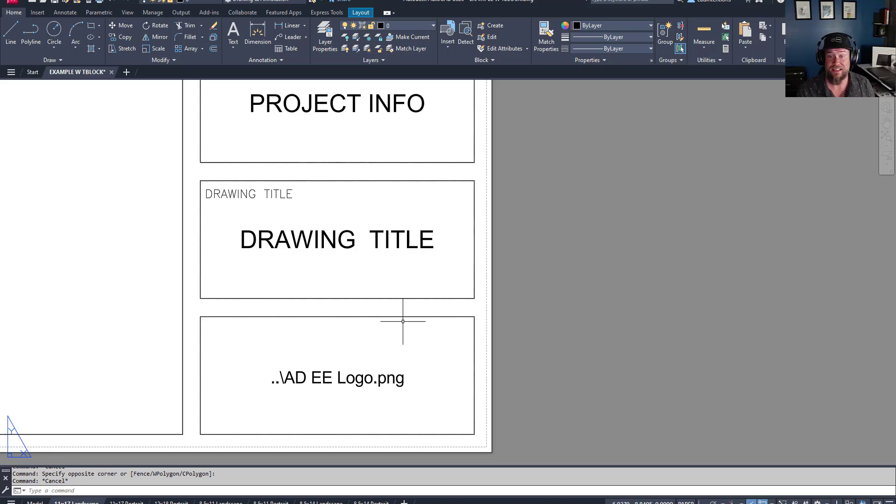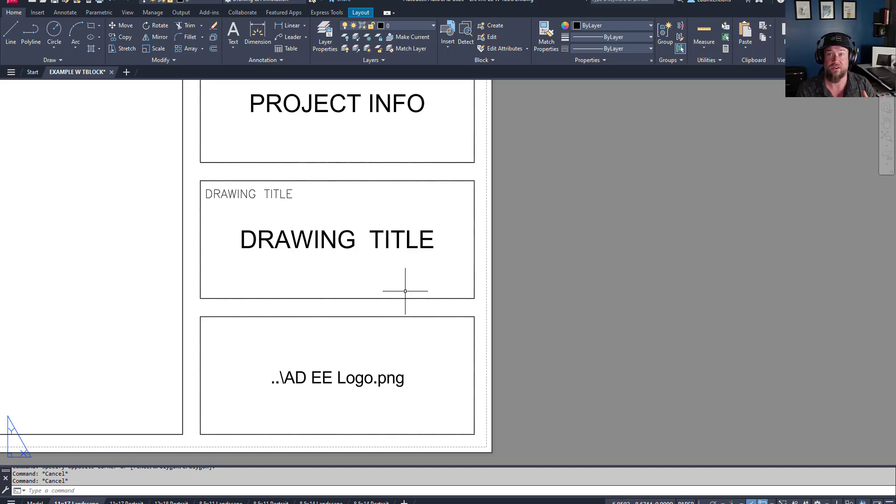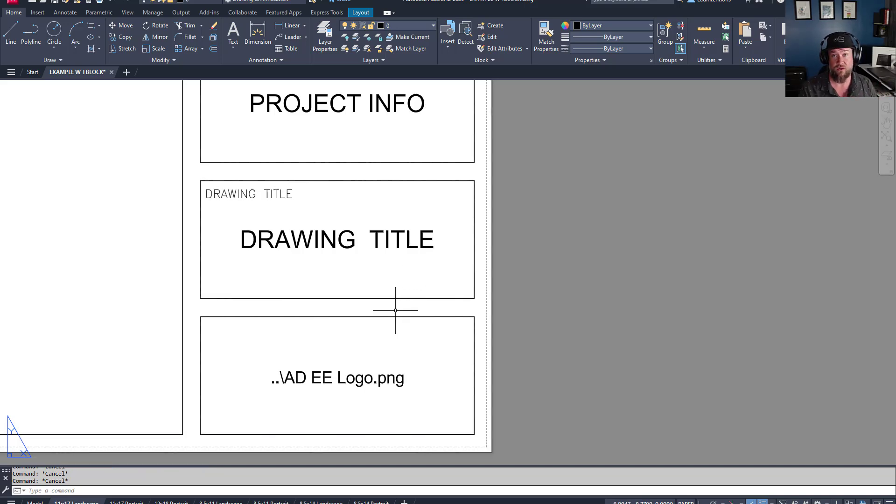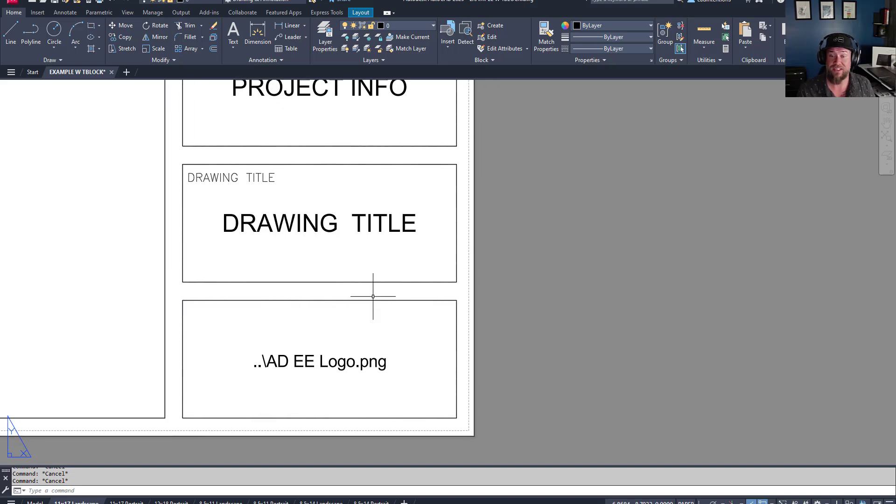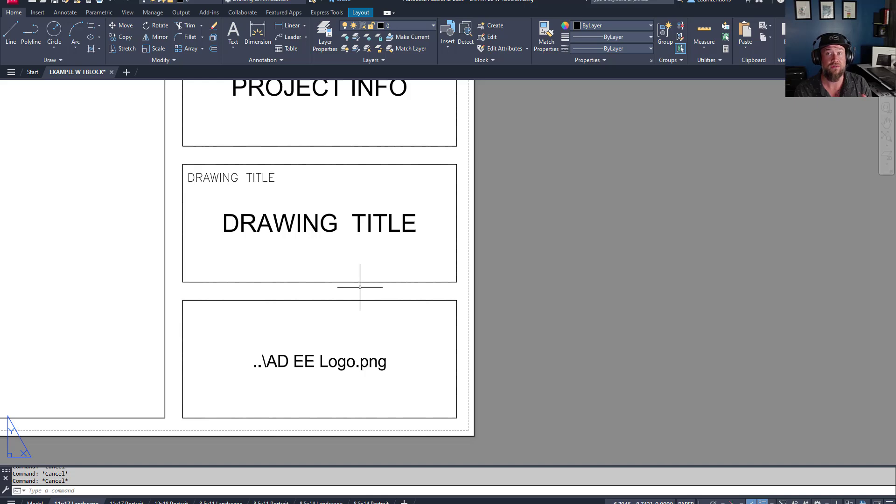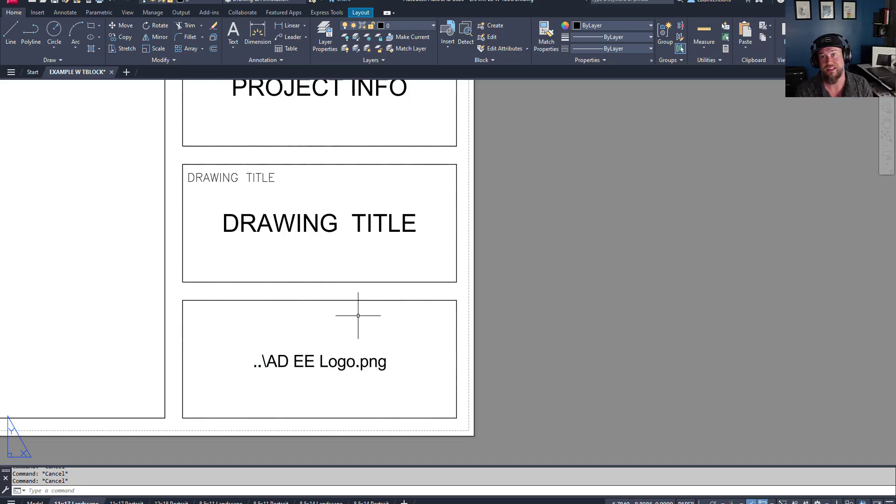AutoCAD by default, when you're inserting images, PDFs or other drawings, are inserted as external references. This is a great way to split up your drawing files and keep things moving fast and streamlined. However, when you're sending important files, you want to make sure you include all of those X-Refs with the files and the zip that you're sending off to the client.